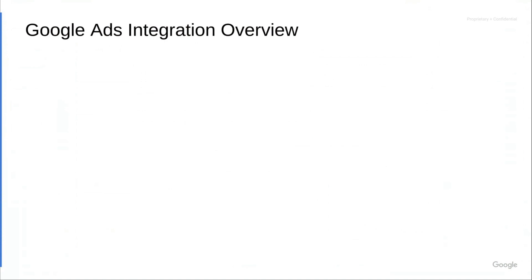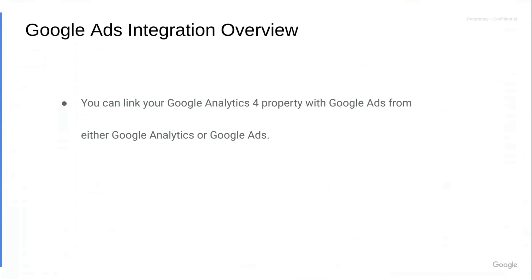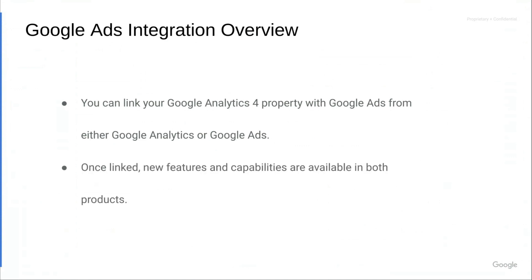Out of the box, with Google Analytics 4, you have the ability to analyze the performance of your cross-channel campaigns. If you're also working with Google Ads campaigns, enabling the Google Ads to Google Analytics 4 integration will enable enhanced capabilities on top of that. So the first step is to link your Google Analytics 4 property with Google Ads. This can be done either from the Google Analytics tool or from Google Ads. Once you've completed this step, these new features and capabilities will be available in both products.